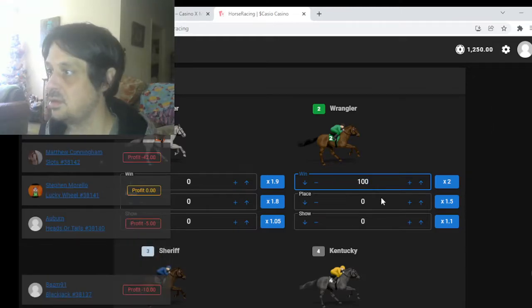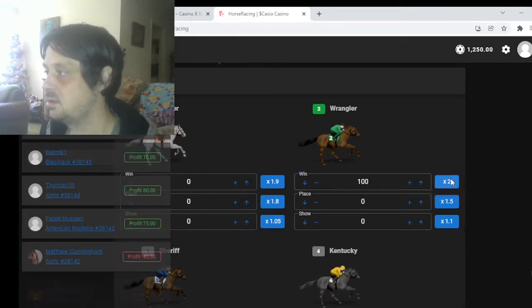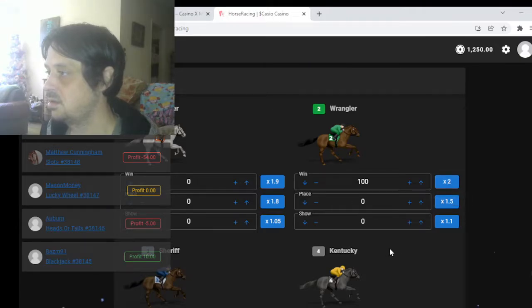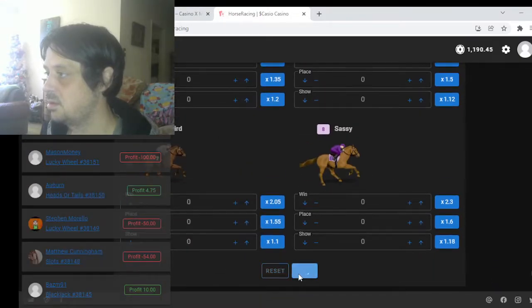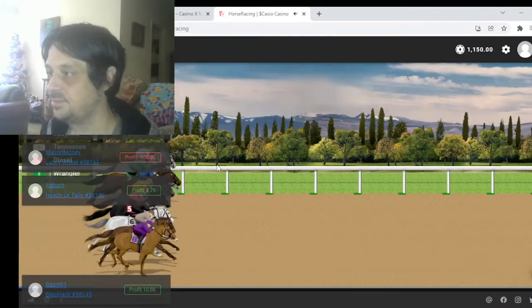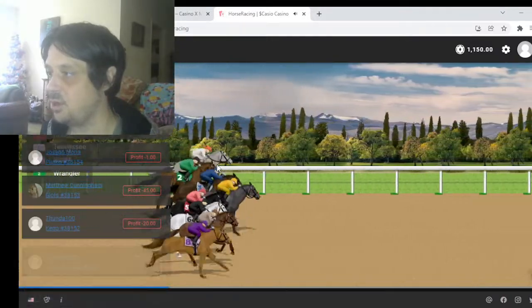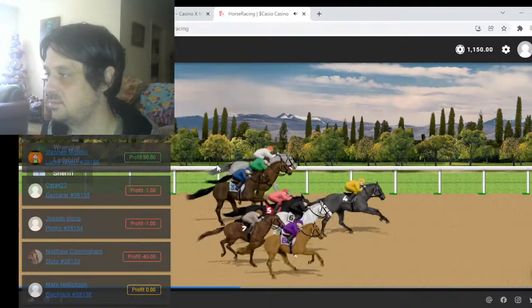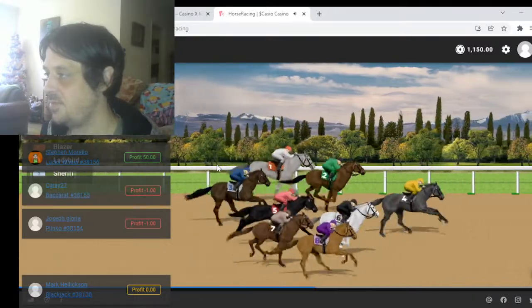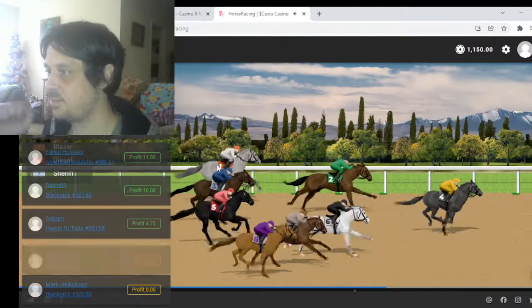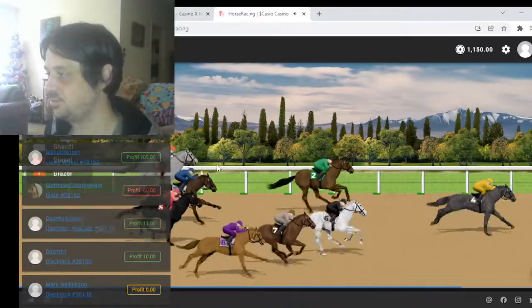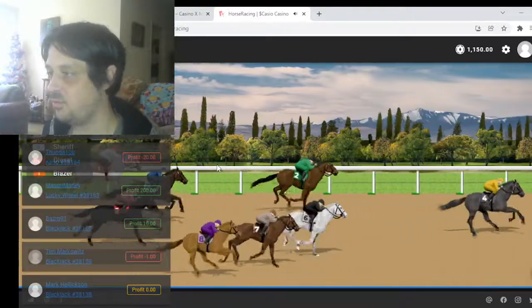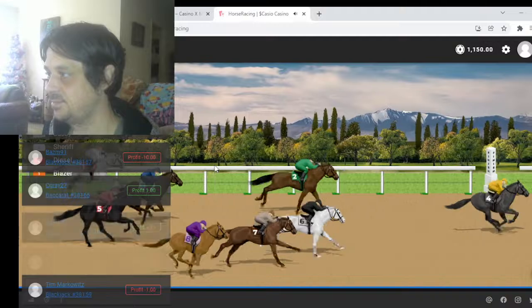All right, come on number two. Hey hey, not bad, not bad. Let's go, let's go, let's go. Come on, come on, come on, two, two, two. Man, four pulled ahead of the pack that time.